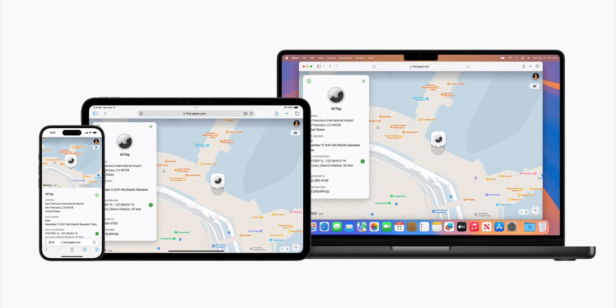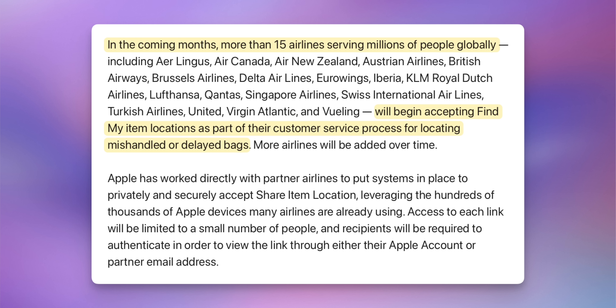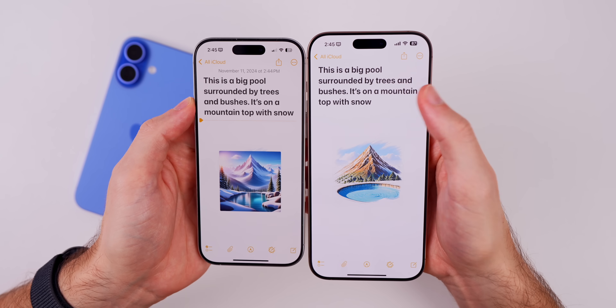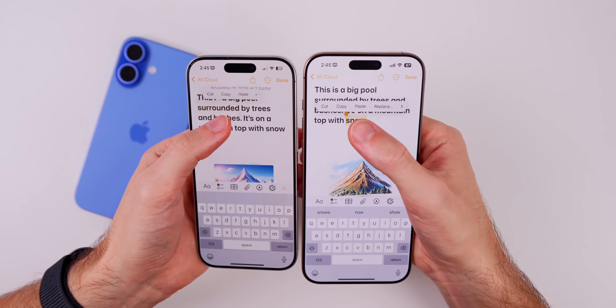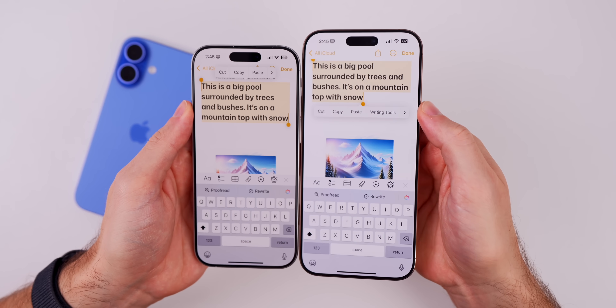Apple showed screenshots of this Find My sharing feature in action specifically with airlines, saying that in coming months more than 15 airlines will accept Find My item locations as part of their customer service process for locating mishandled or delayed bags. Also new in beta 3: Writing Tools now appears on the first page of the context menu next to Paste when you select text.